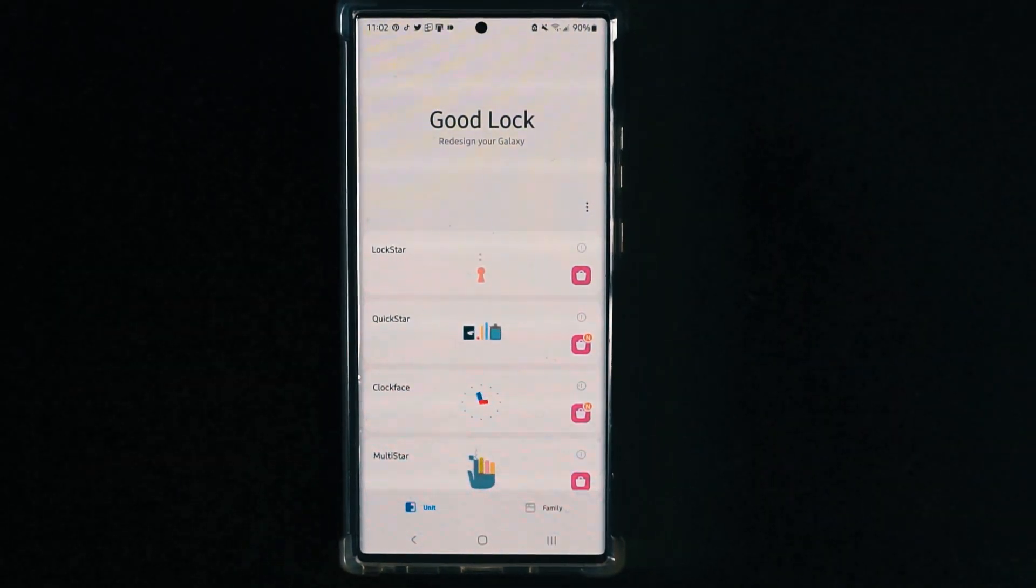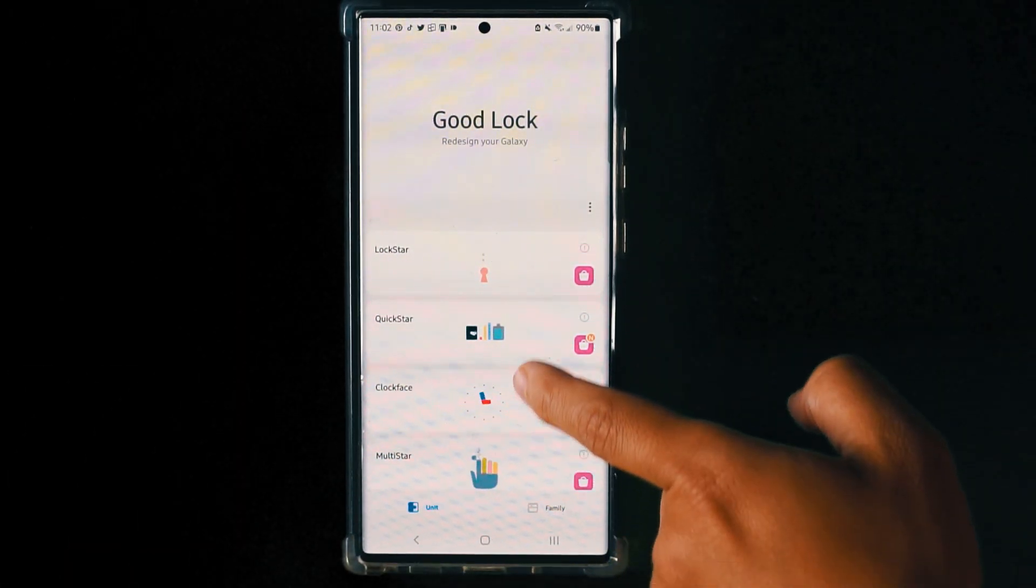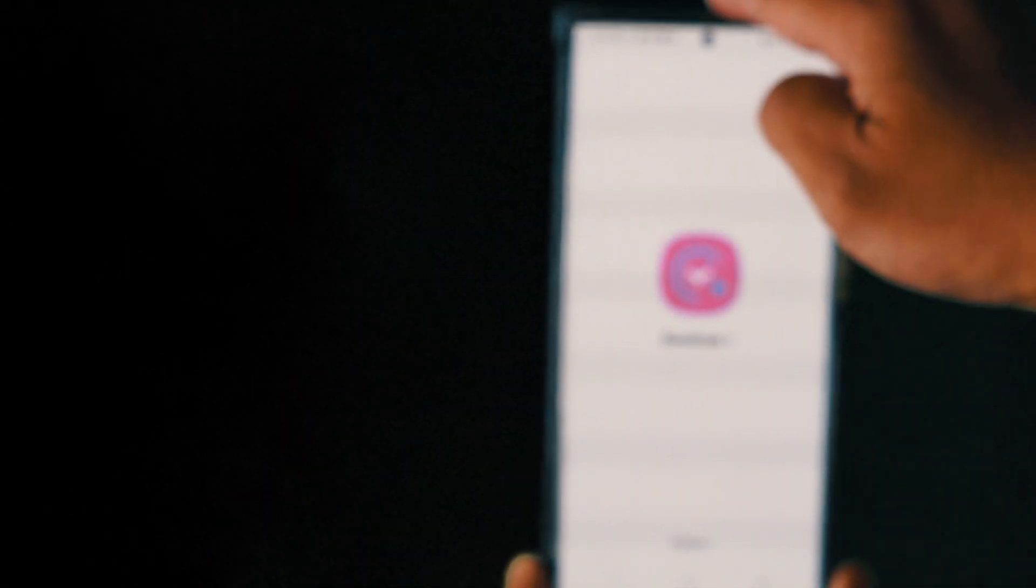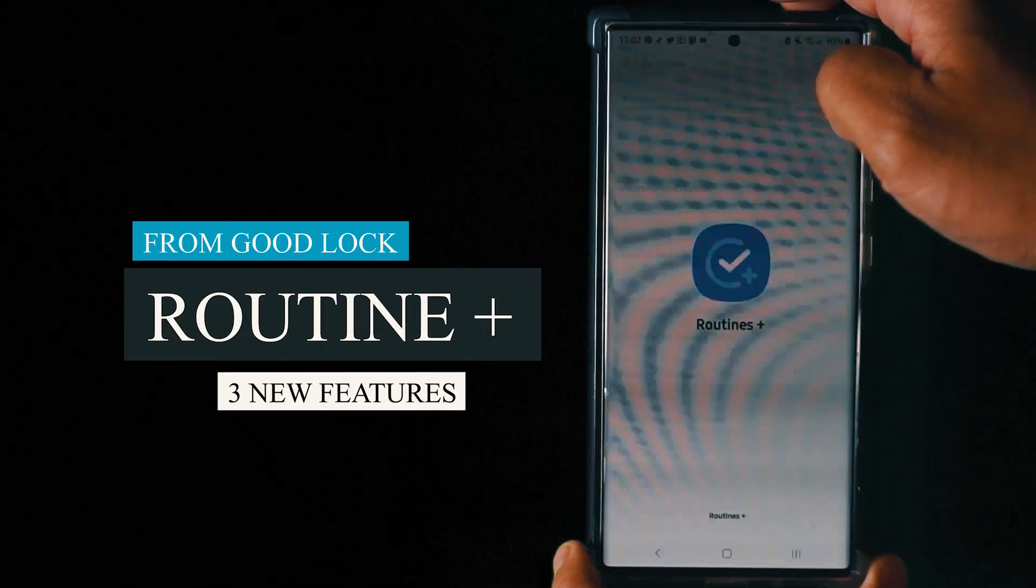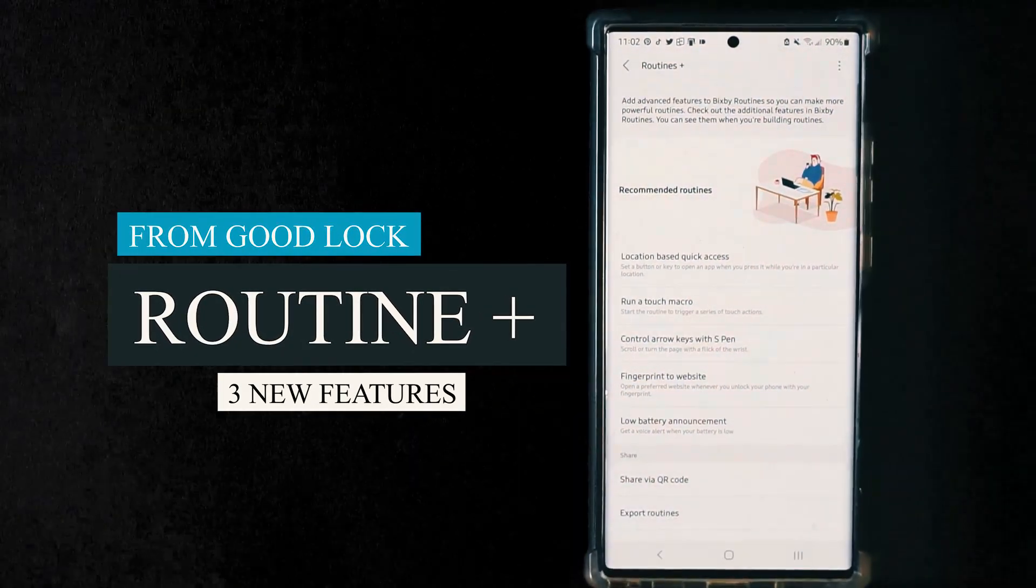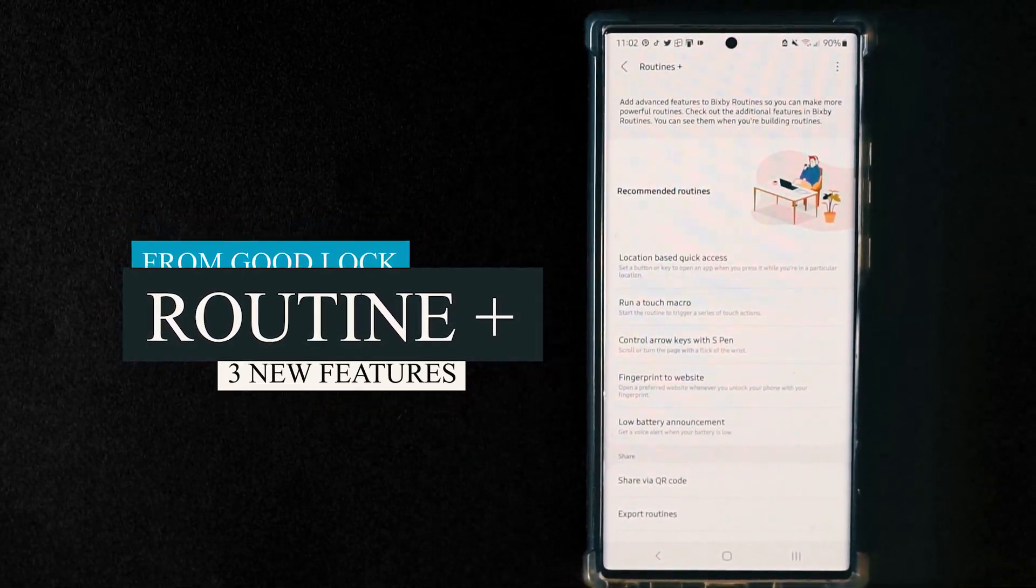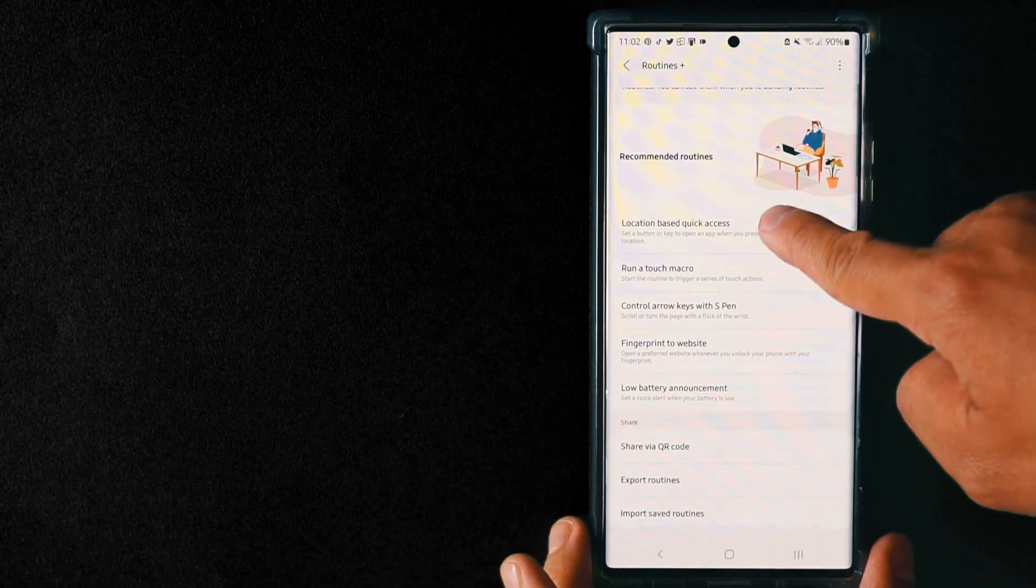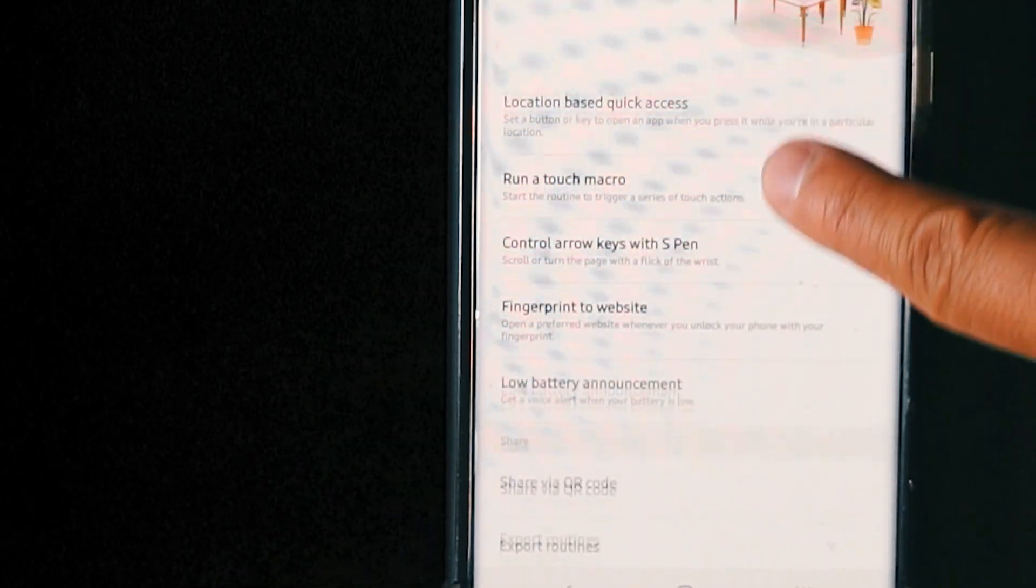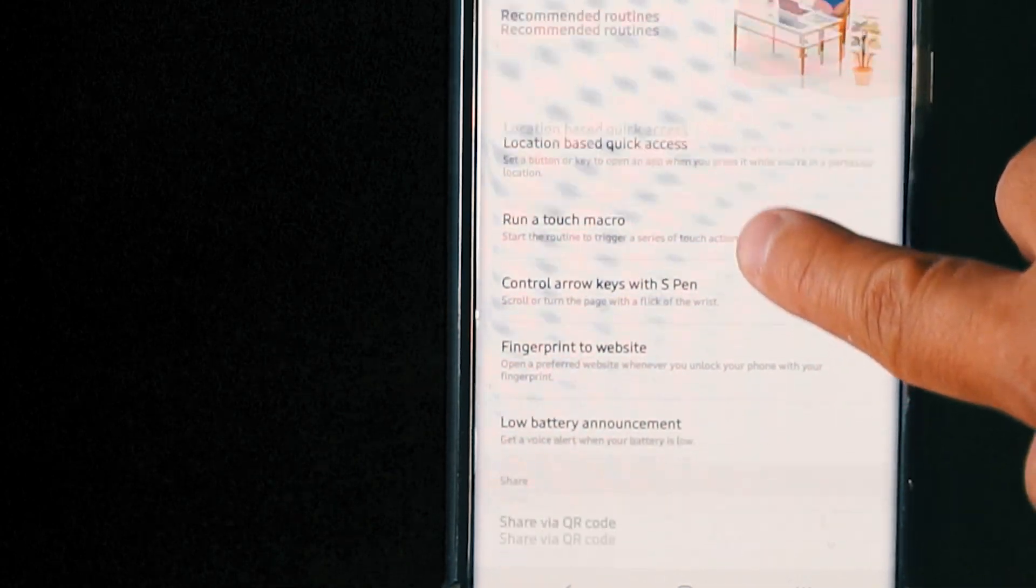In order to make it work, make sure you go to your Good Lock, and if you scroll all the way down there's this thing called Routine Plus. When you turn on your Routines Plus, there are all these options right there. Today I'm only going to show you three things that are more essential for everyone to make their phone much easier to use.